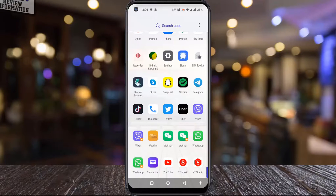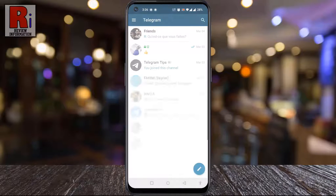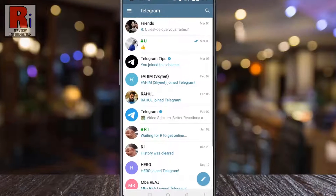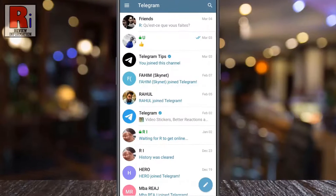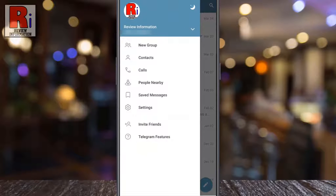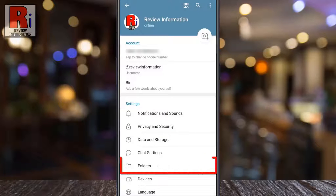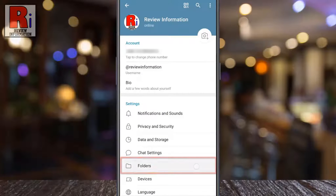To begin, open the Telegram app on your phone. Tap on the three lines from the top left corner. From the menu that appears from the left, select Settings. Now go to the Folders option.